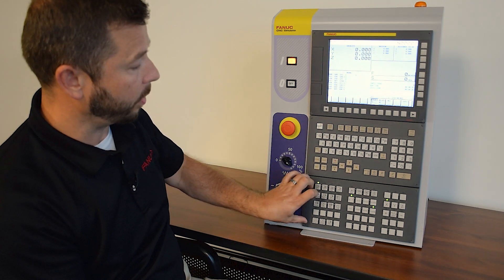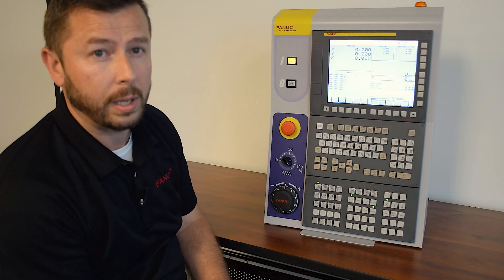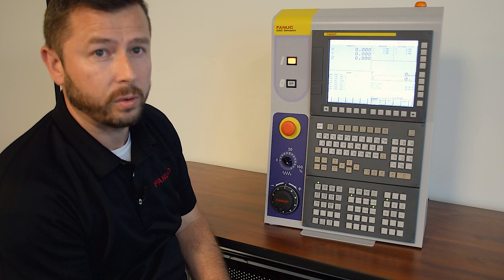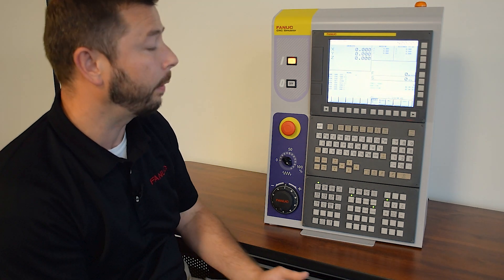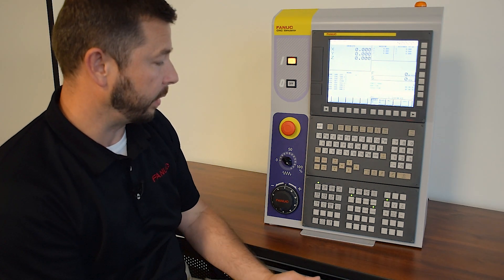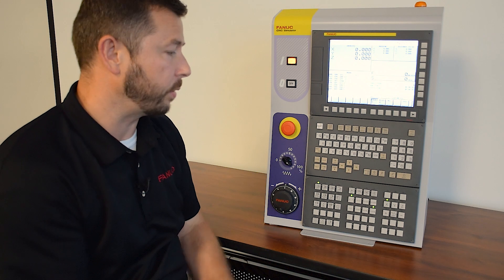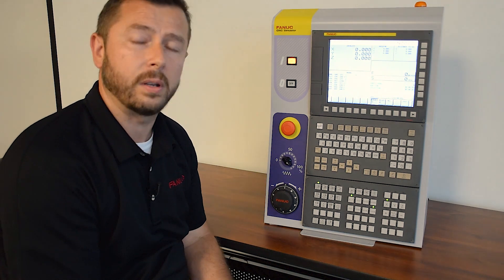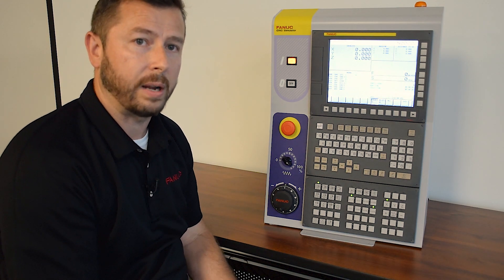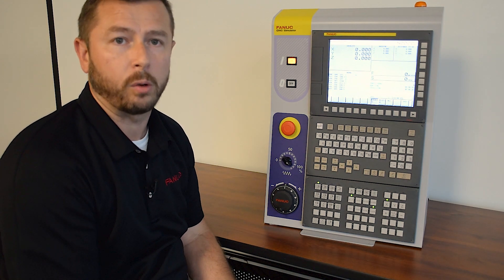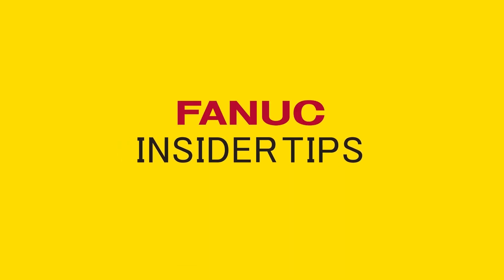And then at the bottom, we have the machine operator panel which allows us to switch from auto to edit to MDI. We also have the dry run and block skip and those types of features, as well as selecting our MPG or jog buttons.